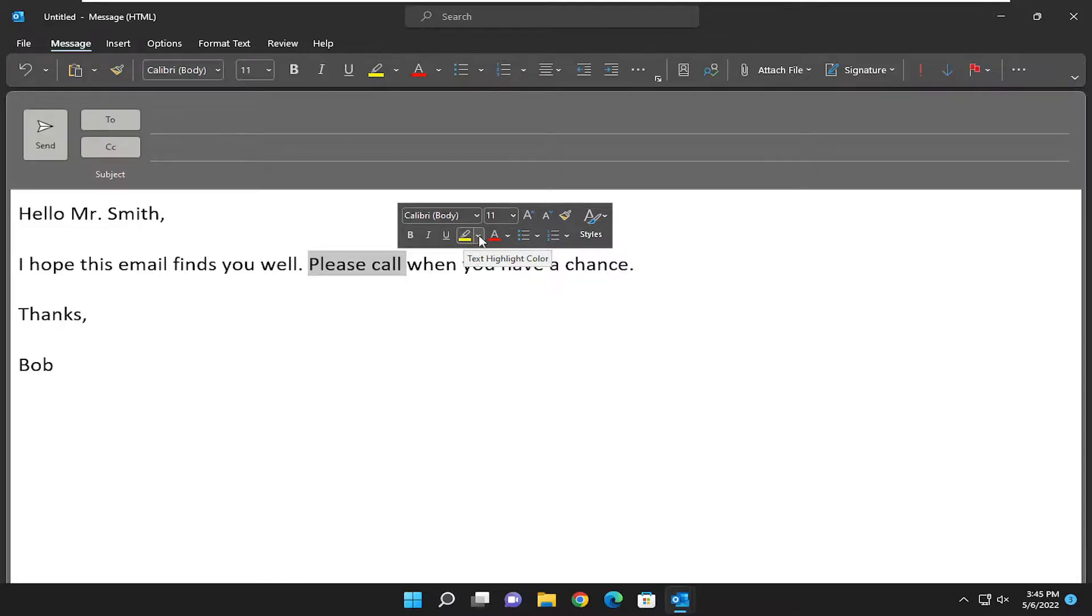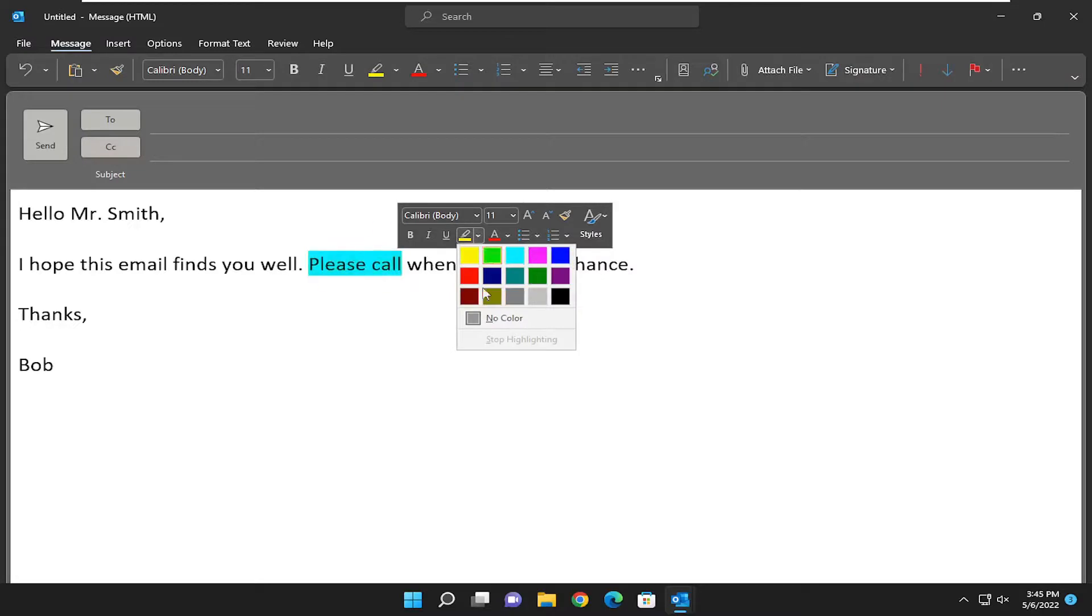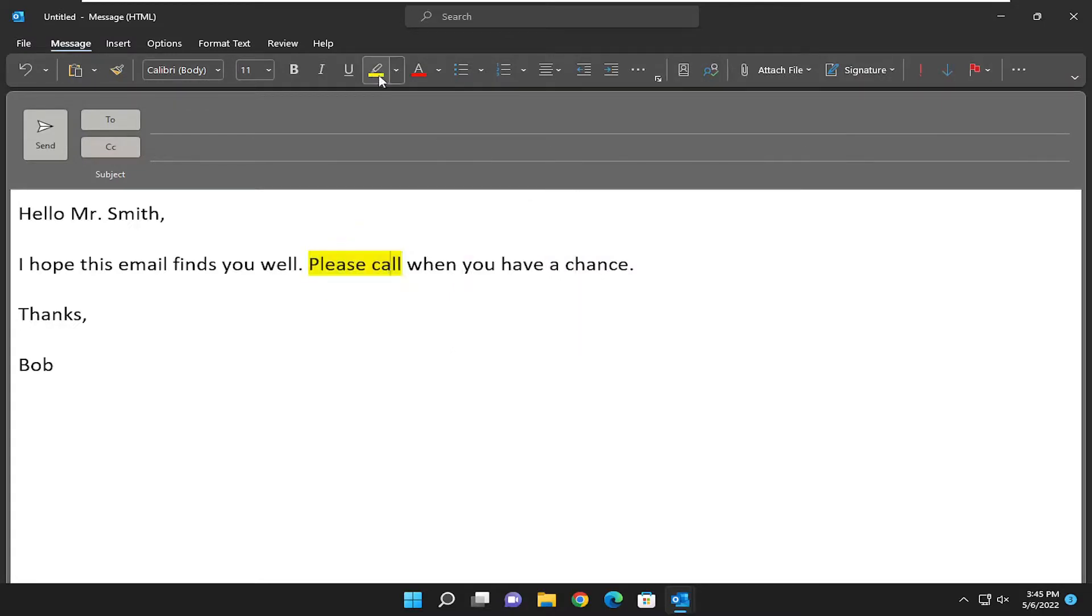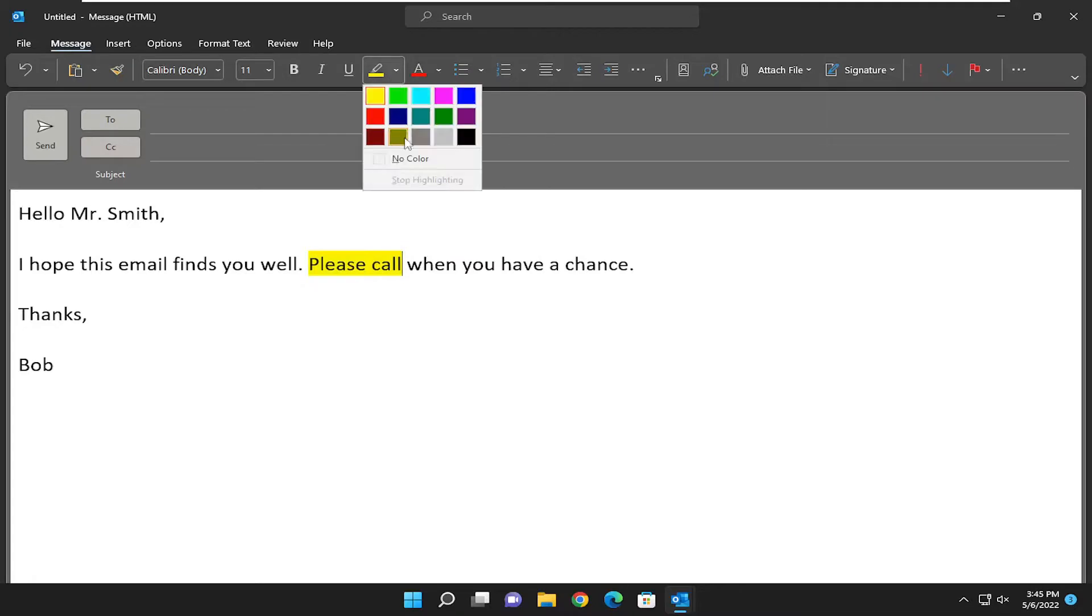If you want to select a different color other than yellow, you can click the little drop down arrow next to it and select a different color. Or you can also select this little icon up here at the top, and you can select the color through there.